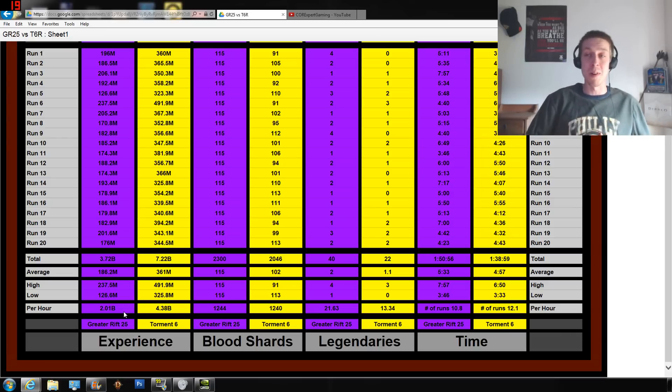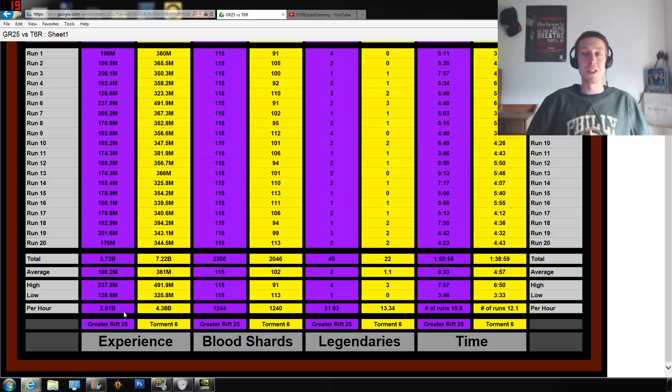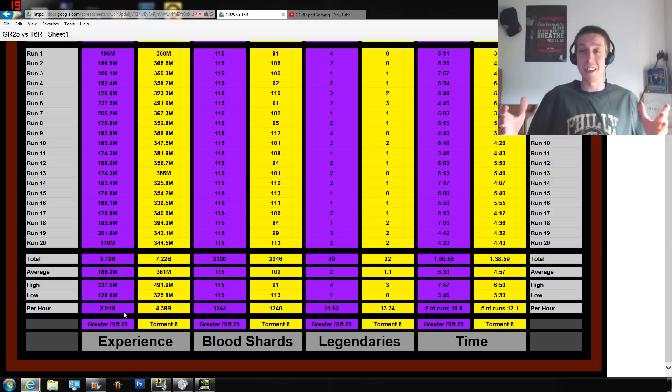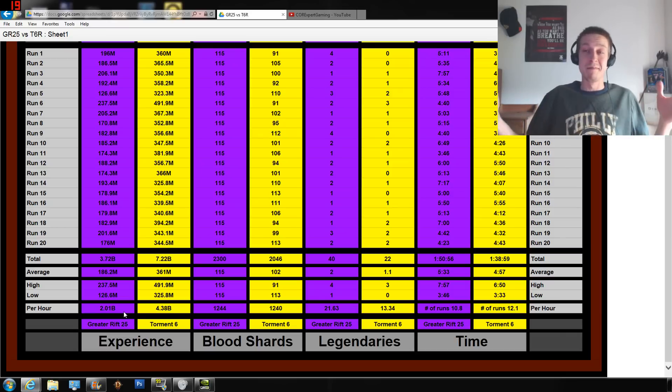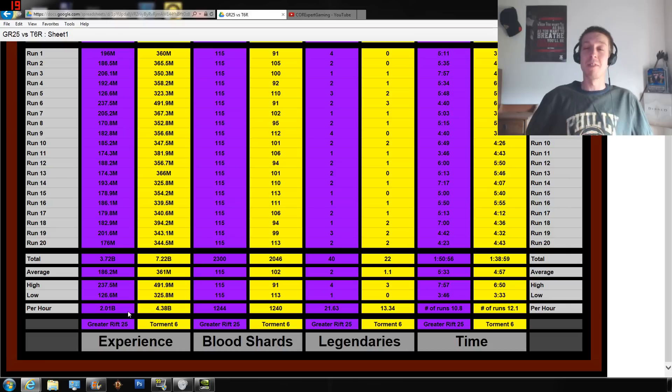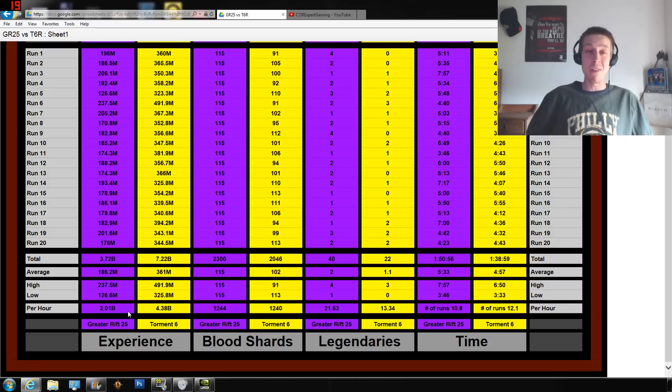You may be finding more experience per hour or less experience per hour depending on the gear, the class that you're using, and just the luck of the draw. Rifts are the luck of the draw, and this isn't hard evidence that this is exactly what's going on, but over the course of 20 runs it is going to be eliminating quite a bit of the variance.